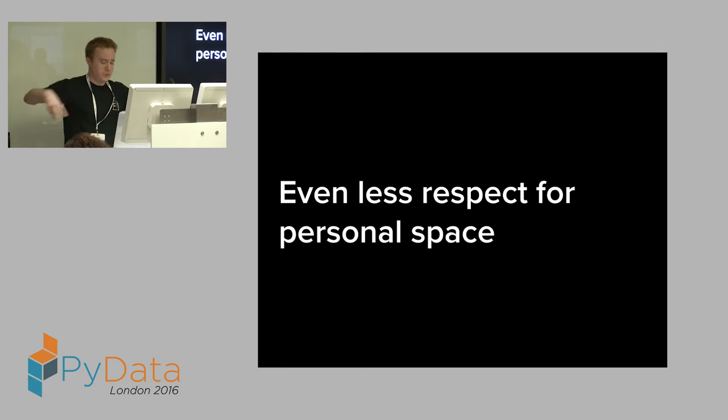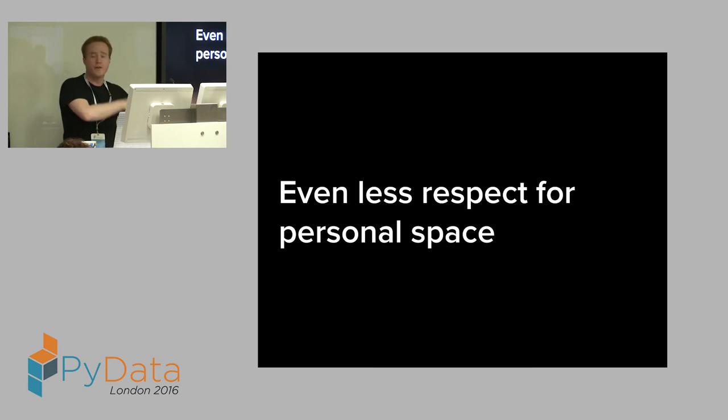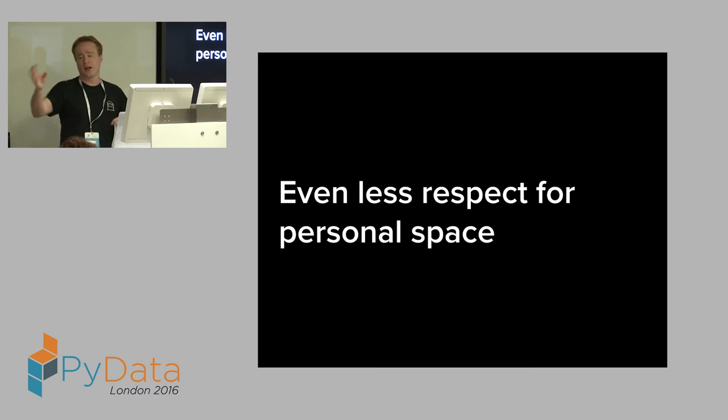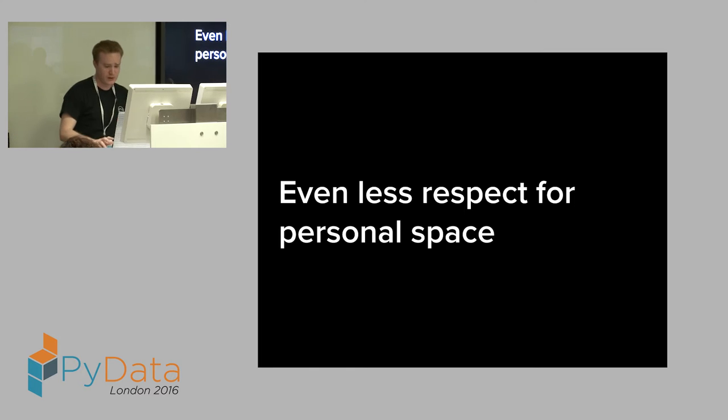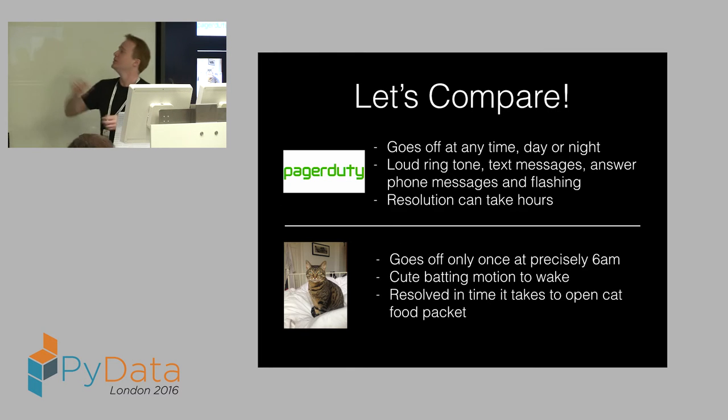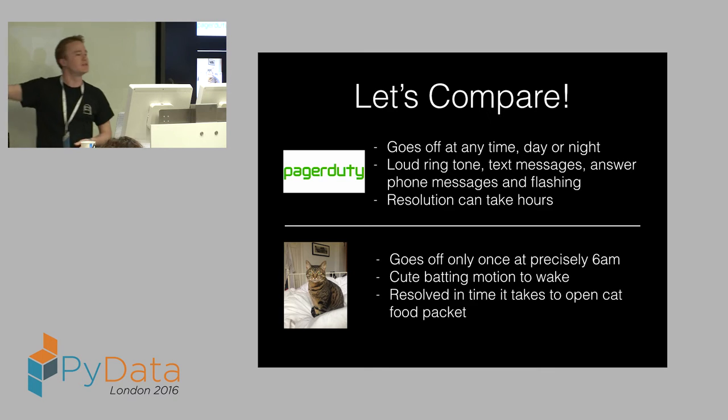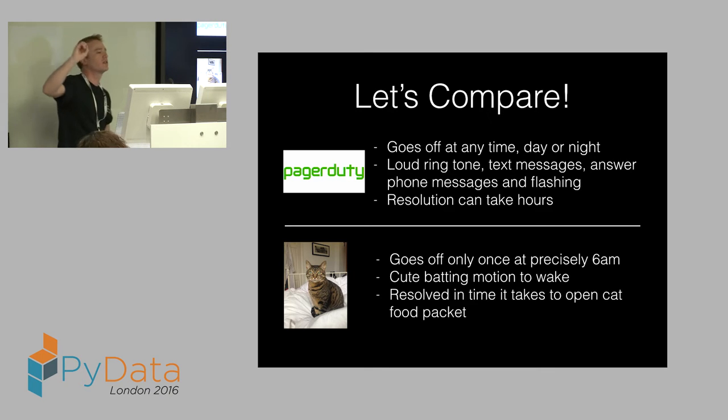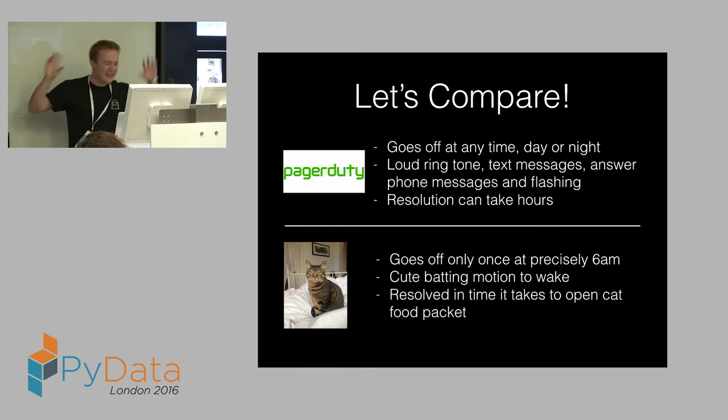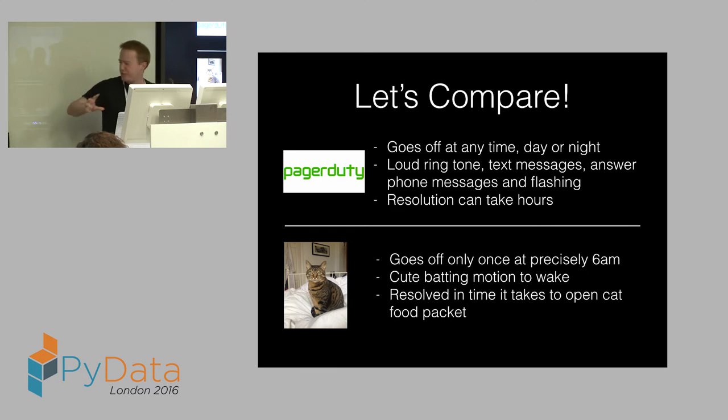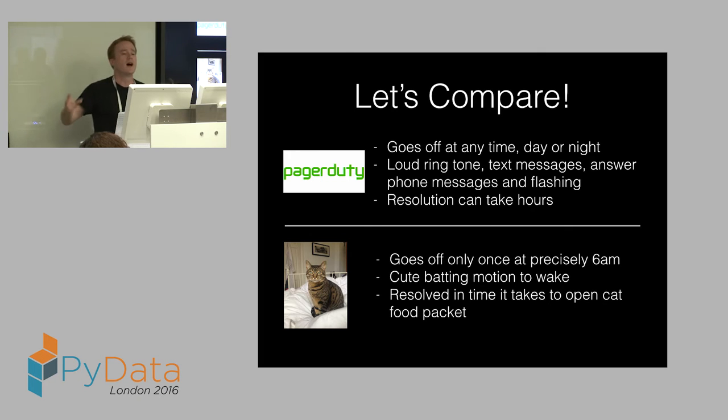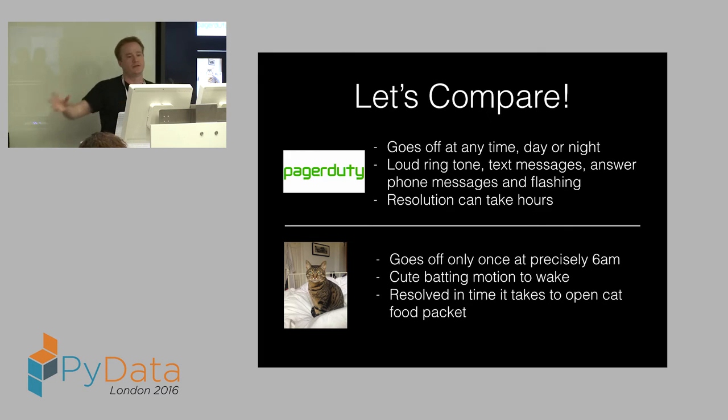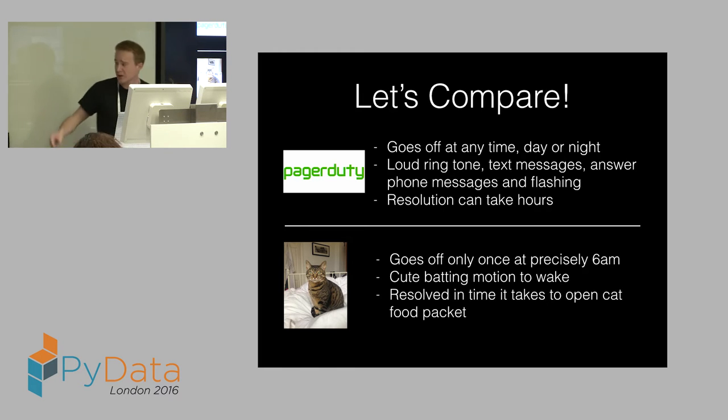And it has much, much less respect for your personal space. You can connect it up to your servers. When the alarm goes off, it phones your phone, sends you an email, sends you a text. The light on your phone flashes. Basically all hell breaks loose until you fix it. PagerDuty goes off any time. This thing likes to go off at 3 AM Sunday morning after a big Saturday night out. And if you don't answer the phone, it phones your boss and all these horrible things. When something goes wrong, it can take hours to fix.